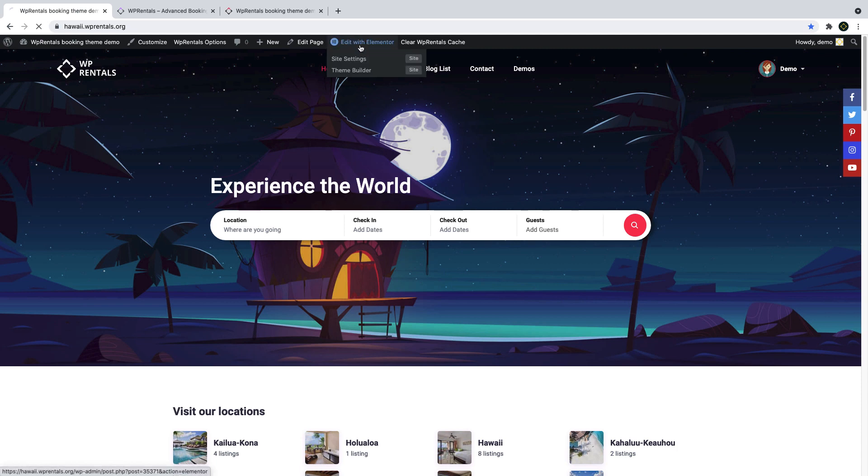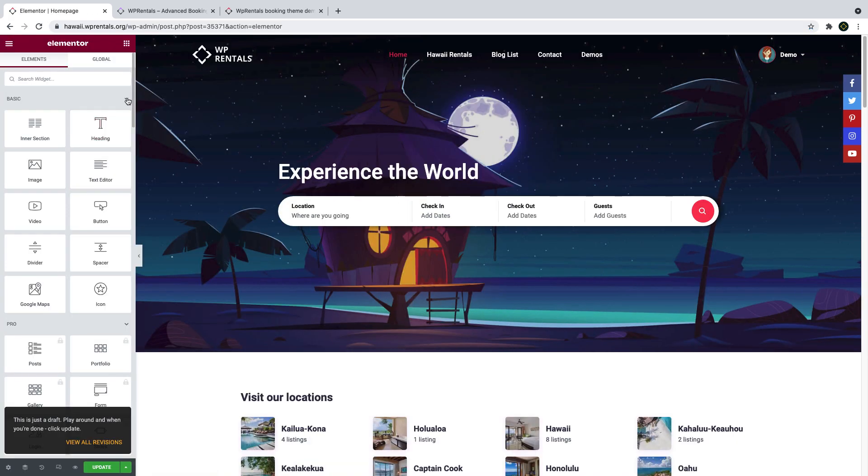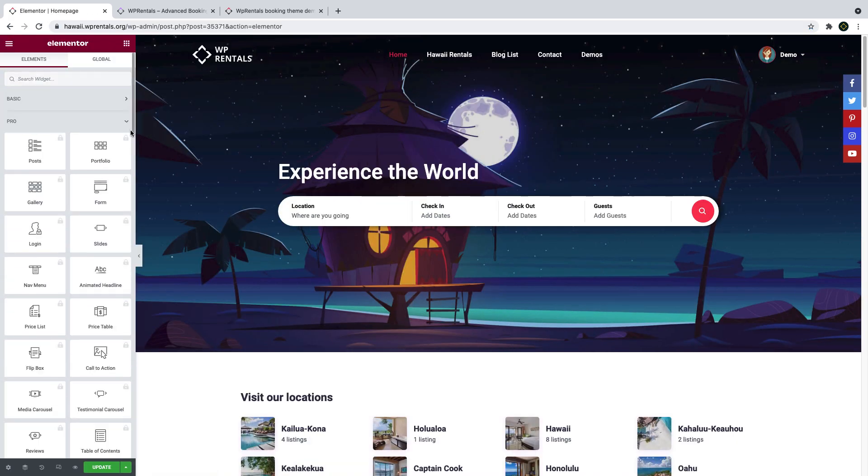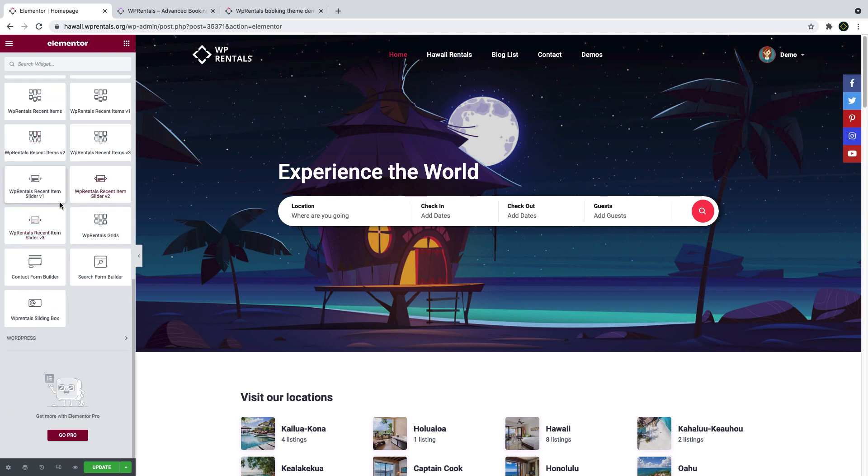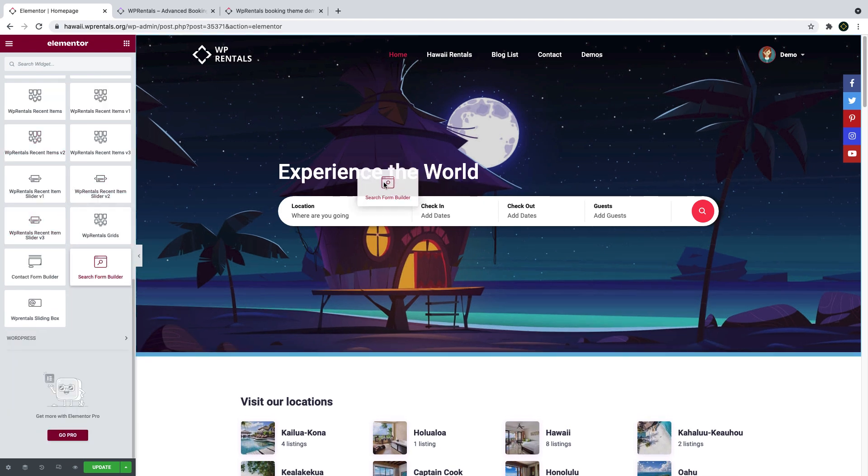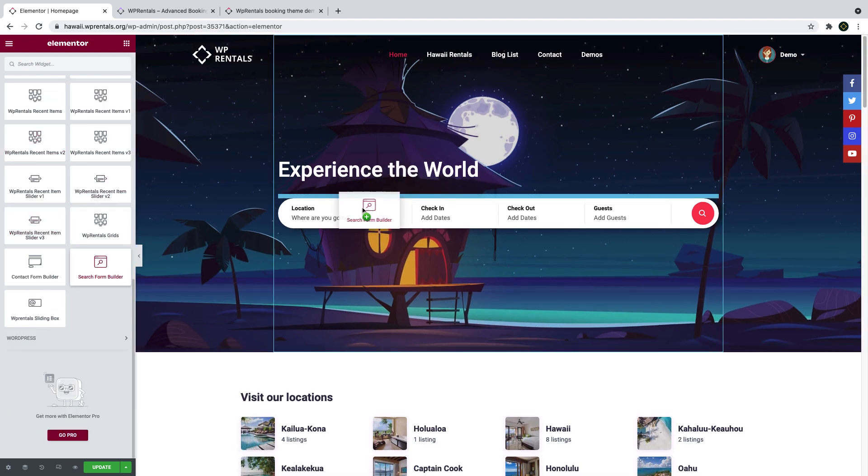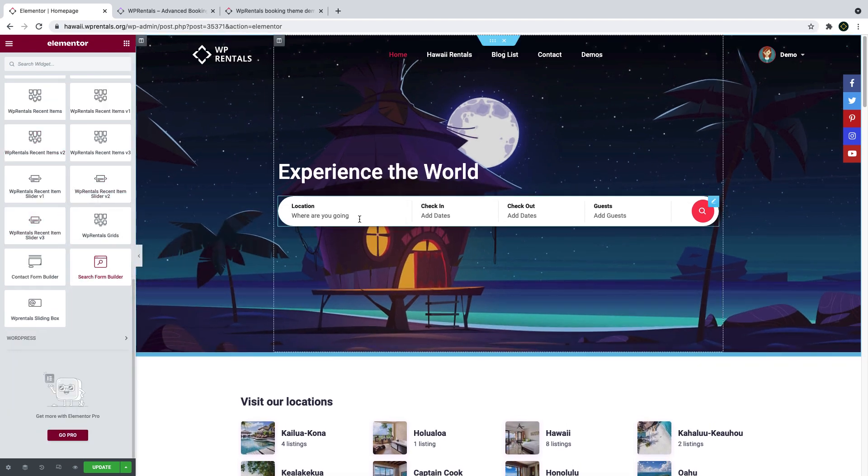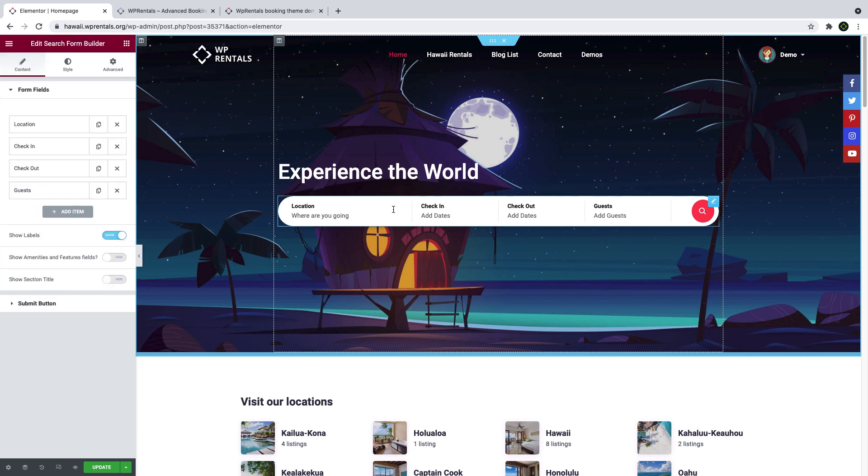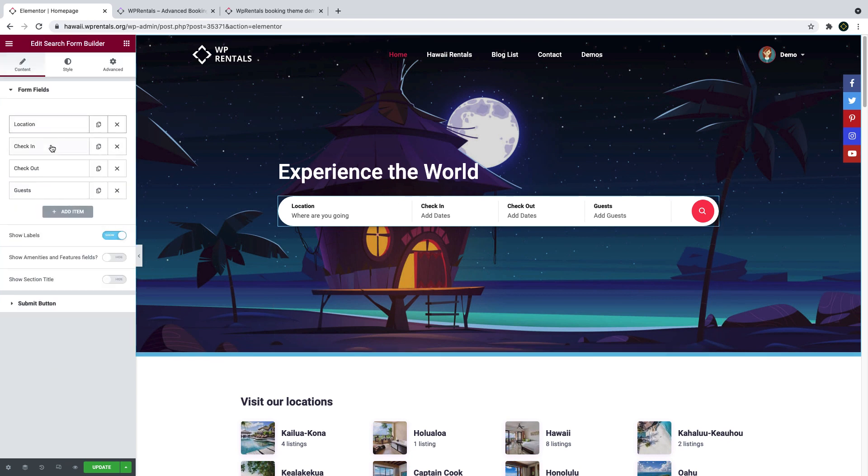Edit or create a page with Elementor. You will find the search form builder in the list of vPrentice's Elementor widgets. Drag it from the list and drop it to your page to start using it. I will use this example from the demo to present the options available.